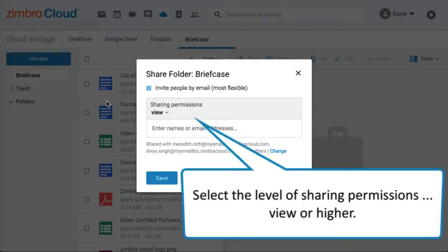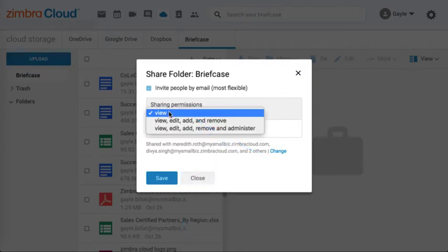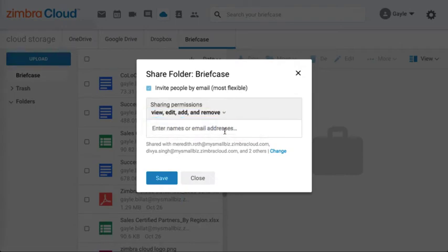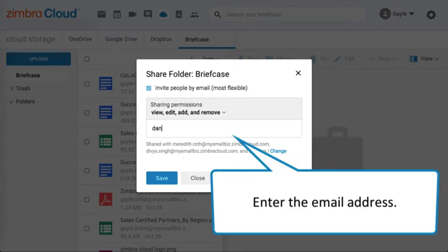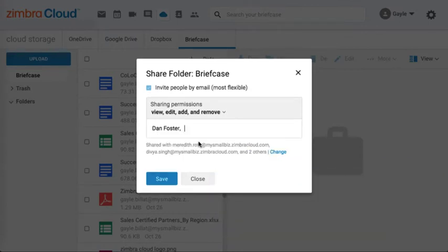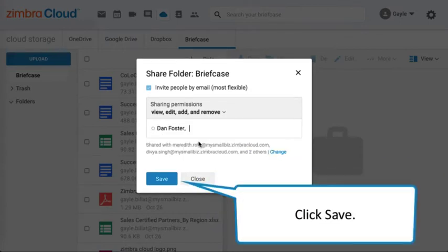Select the level of sharing permissions, view or higher. Enter the email address and click save.